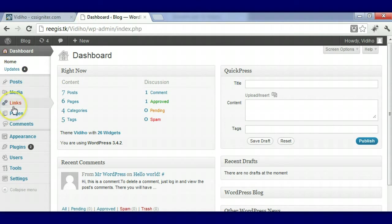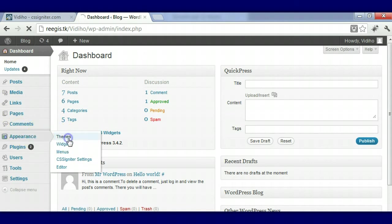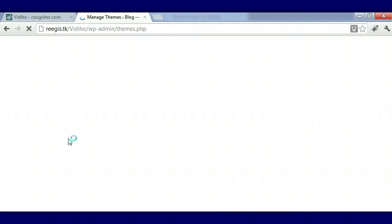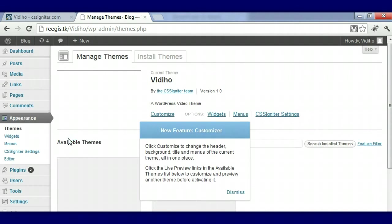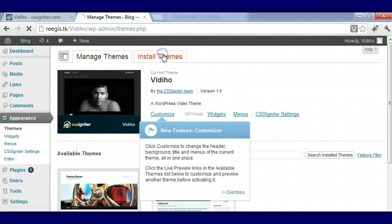When you're going to upload it, you're going to go over to Appearance and then click on Themes right there. You want to make sure that your theme download is somewhere where you can easily upload it, so make sure you can find it on your desktop or download folder.